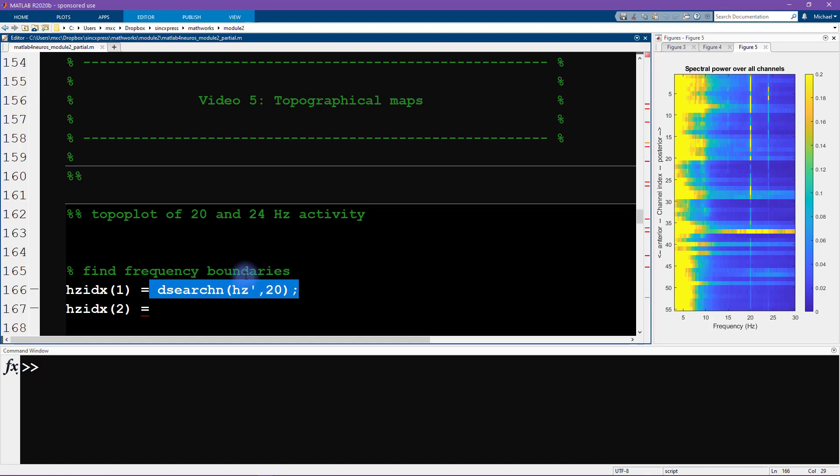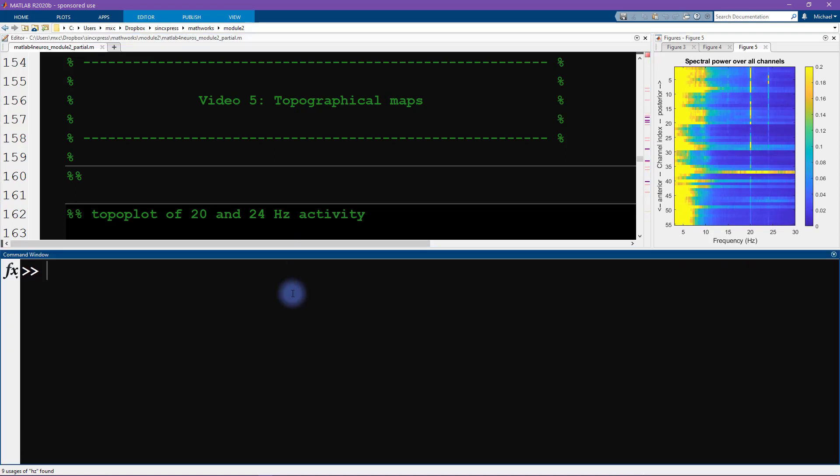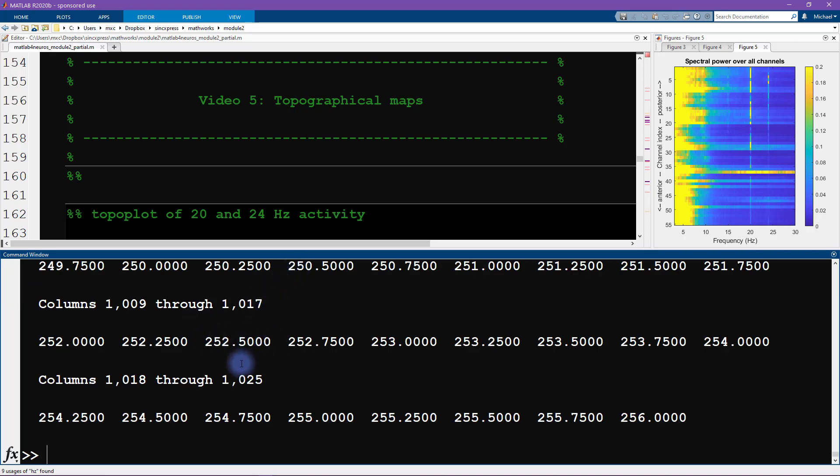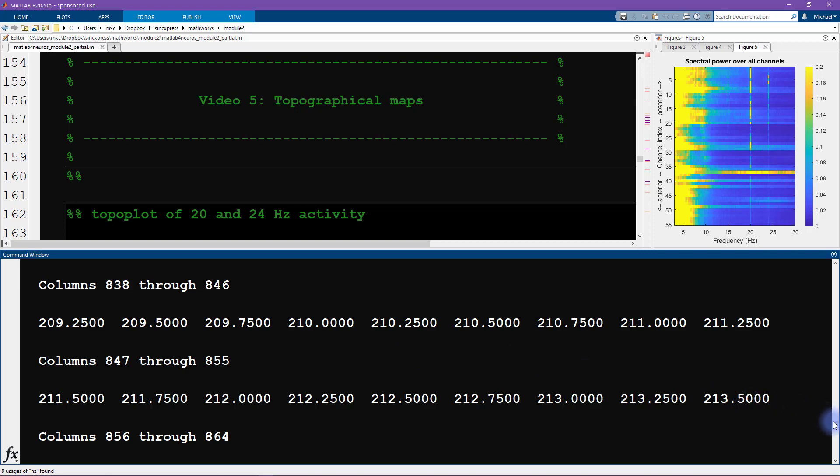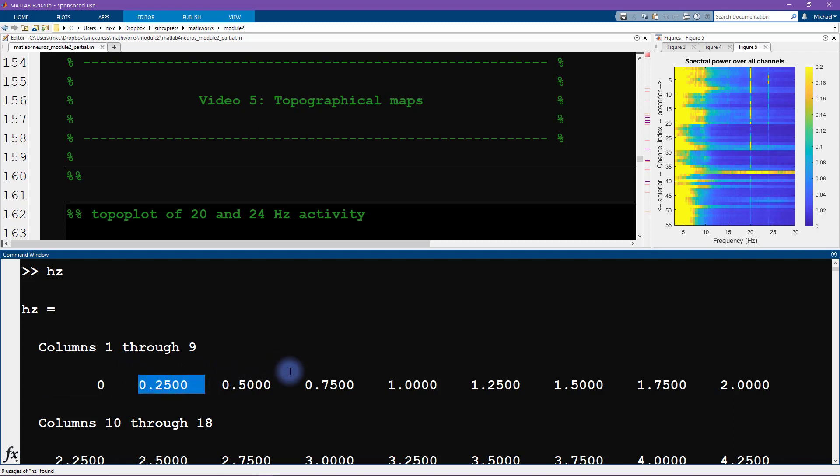This variable, this vector Hertz or Hz, contains all of the frequencies that we can extract from our data. So if you look through, there's a lot of them, there's over a thousand of them. If we scroll up to the top you can see that the first frequency is zero and the next one is 0.25 Hertz, so it's incrementing with a frequency resolution of a quarter Hertz.